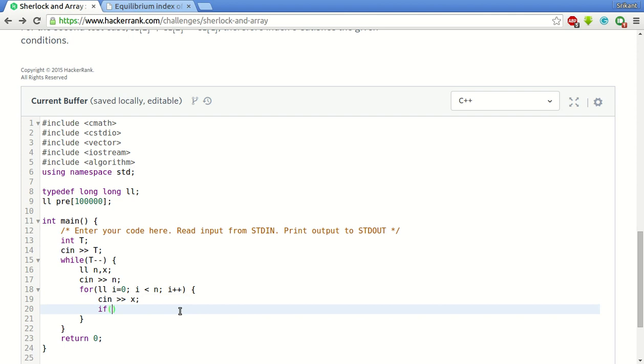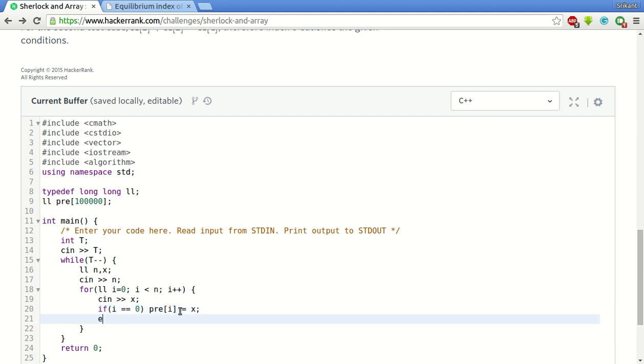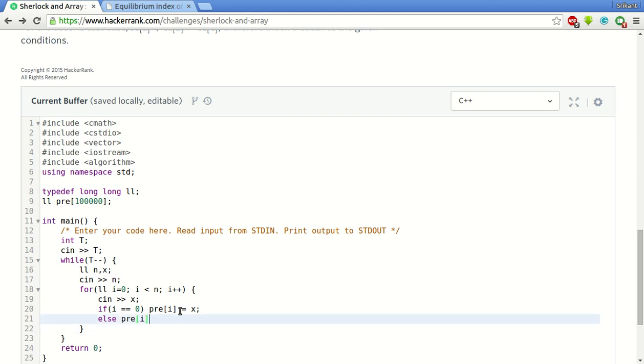If it is the first element, if i is equal to 0, then we simply put it in the pre array since we do not have to sum anything. Else we compute the sum using the previous sum. This is equal to pre of i minus 1 plus x.